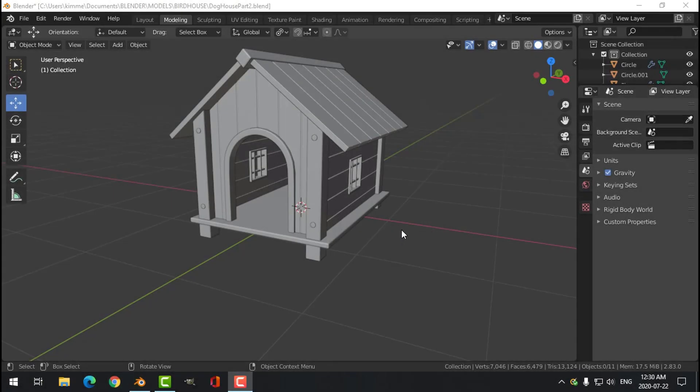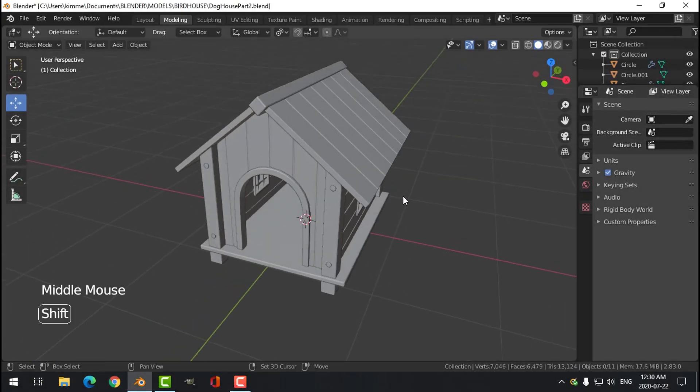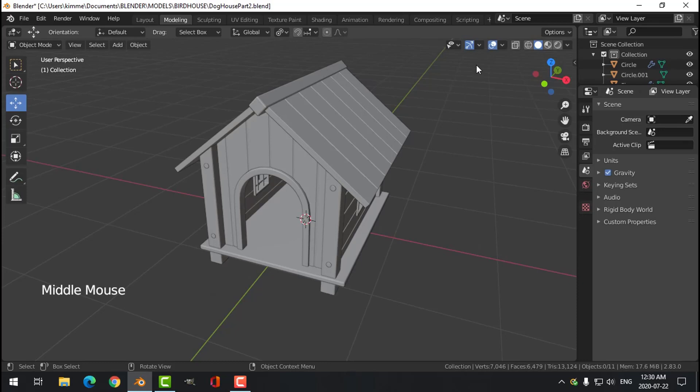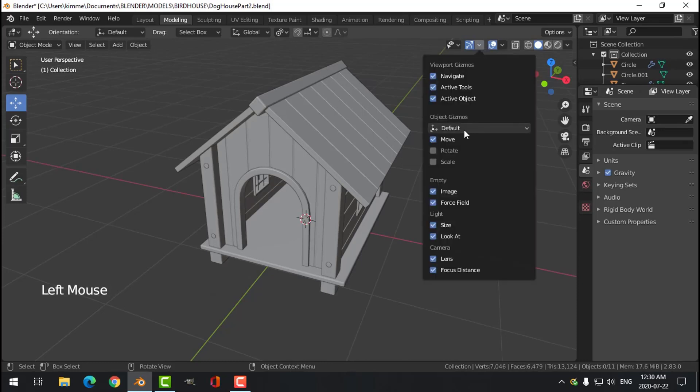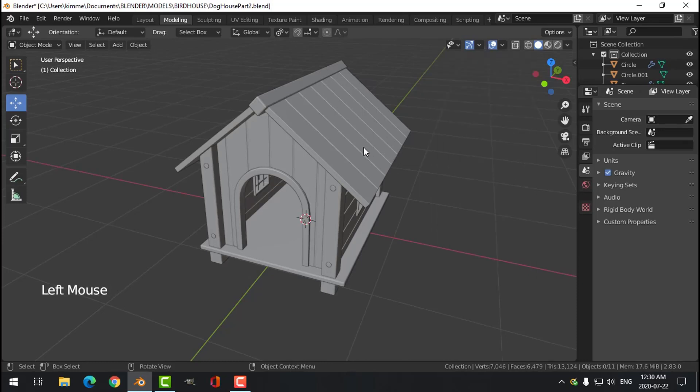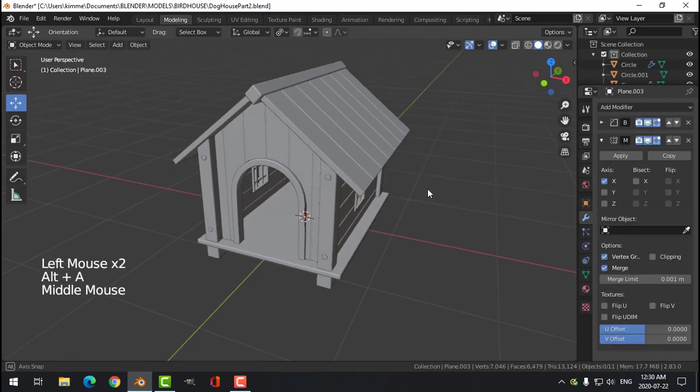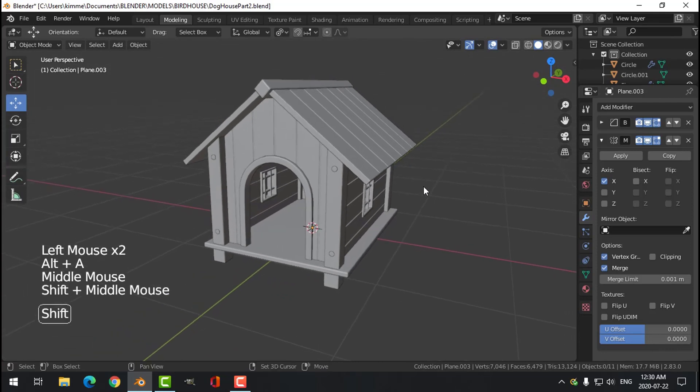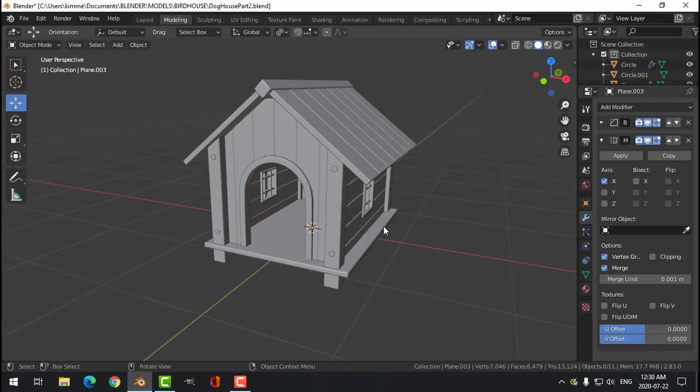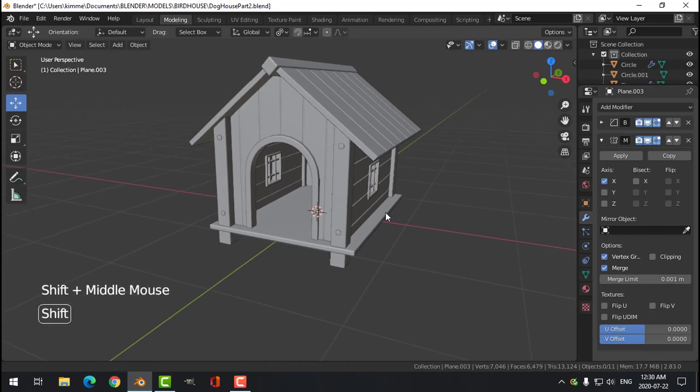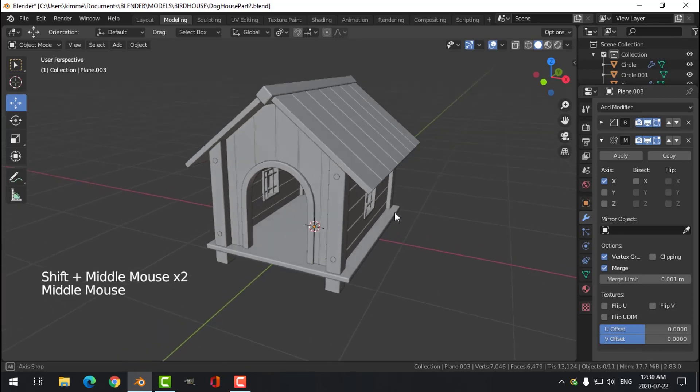Hey everybody, let's get back to work on the doghouse here. I think what I'm going to do is mess around with some texturing now. There's more modeling to do, maybe a few rocks, maybe a dog bowl, and then the ground, but let's just do this.